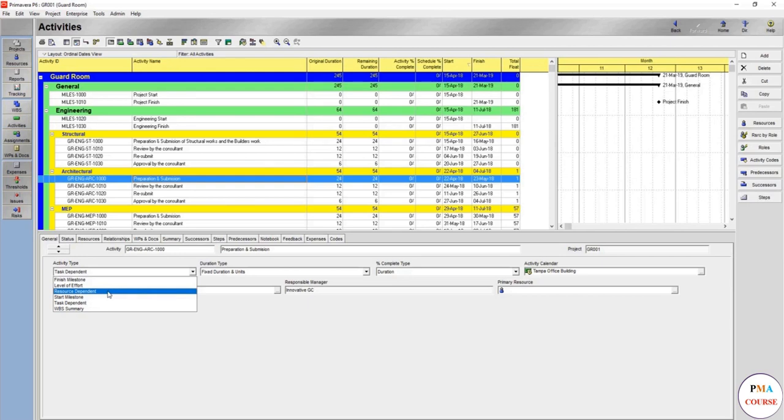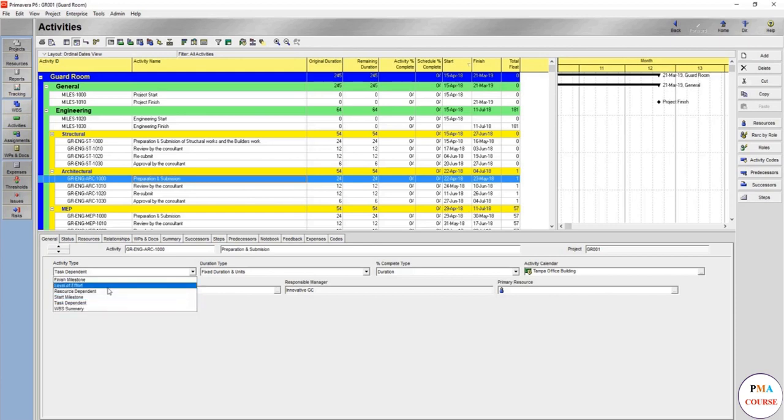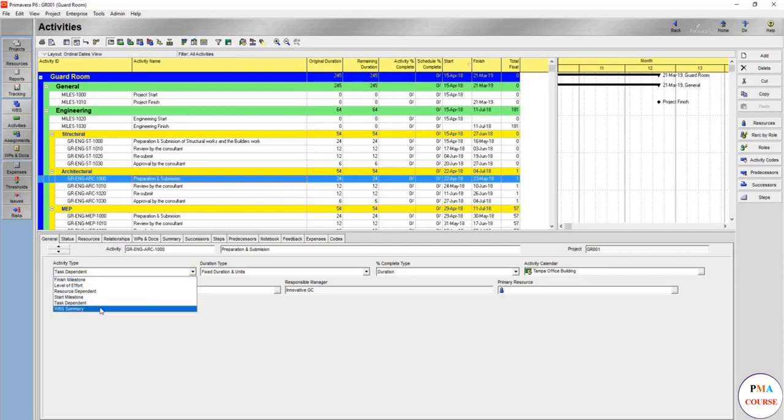And you have the level of effort, which is almost similar to the WBS summary, but level of effort represents work more than only just summary.